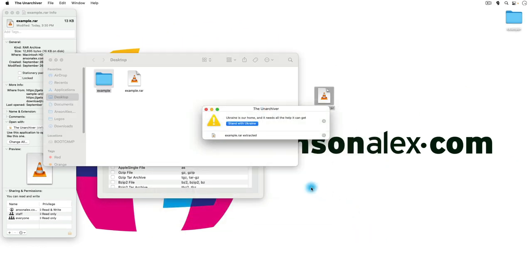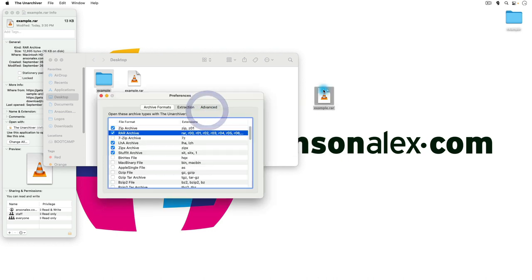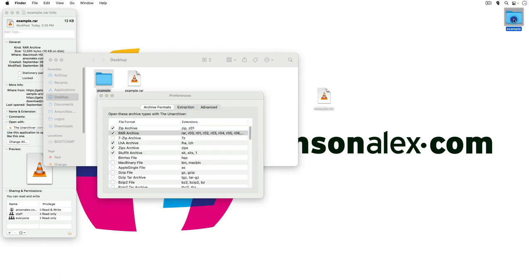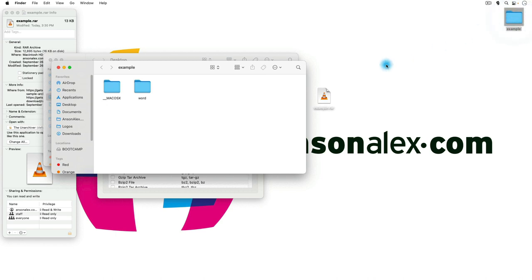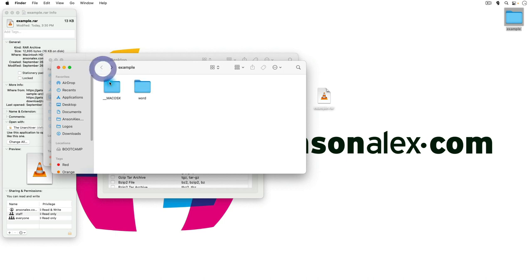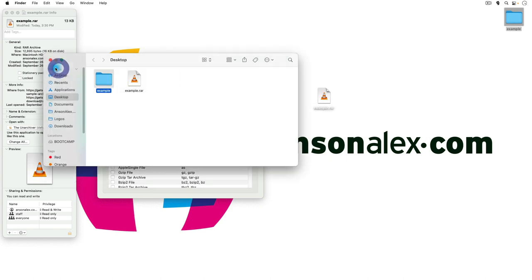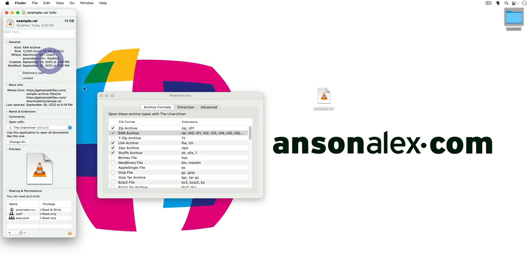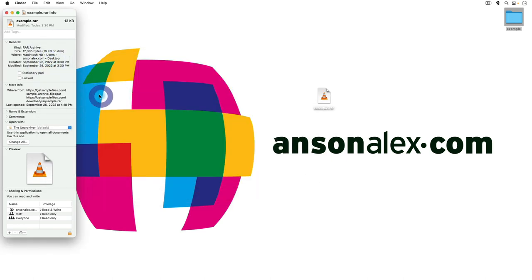We get a little message saying that our file has been extracted. We can close that out and you'll notice that we now have a folder on our desktop, and this was the contents of the folder that we had zipped up in RAR format. So that is how we can do it using the Unarchiver, and quite honestly that is the easiest way to do it. That's how I would do it.